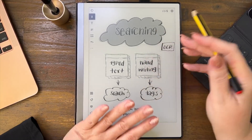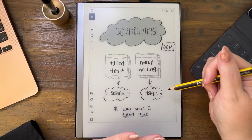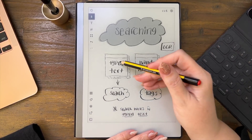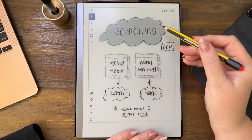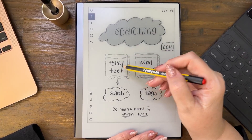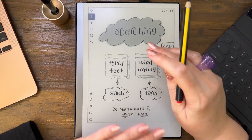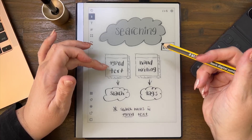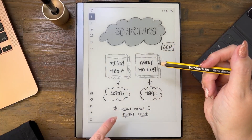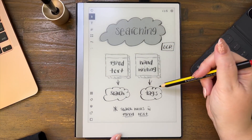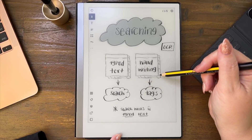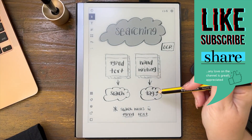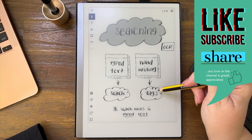I wanted to make this video to talk to those people that do a lot of handwriting. If you do a lot of typing, the search function is going to work for you — you type in the word and it searches the typed text. But if you handwrite a lot of stuff, you will need to develop the discipline of tags.